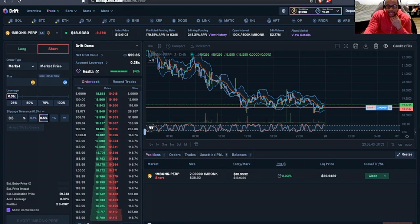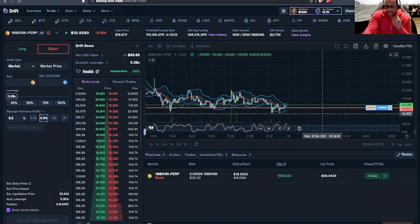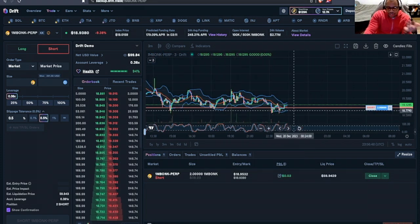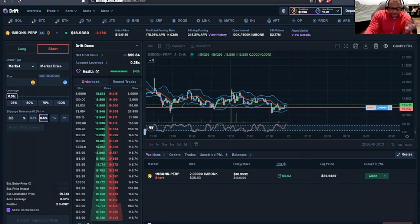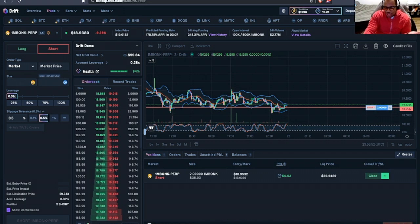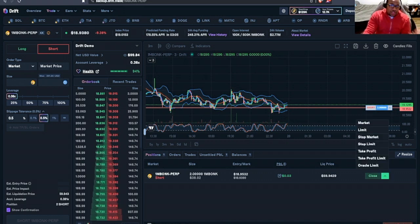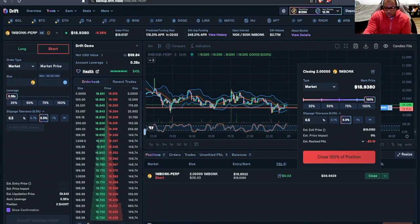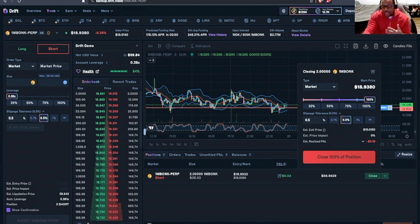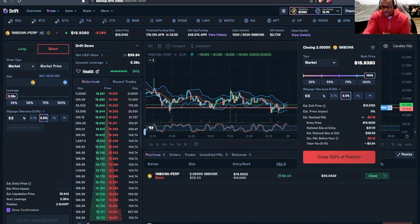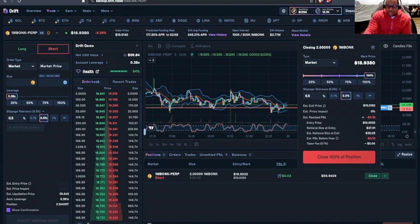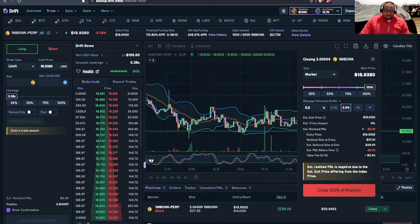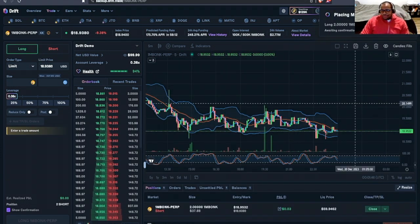So it looks like we are profiting just a little bit. Let's go ahead and close out this position. For the sake of time, I'm going to do a market close. This is not ideal. As you can see here, I'm going to lose about $0.16. Who cares?